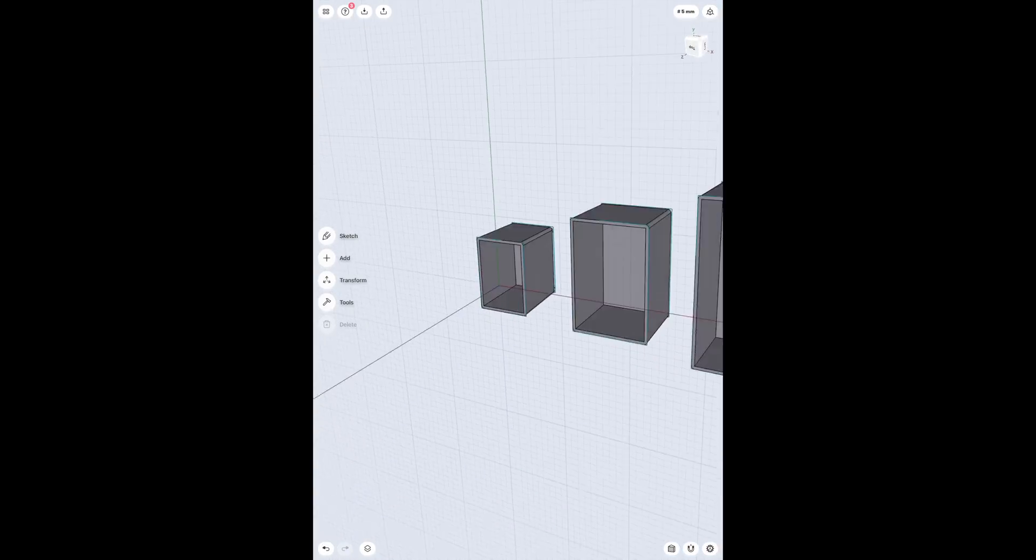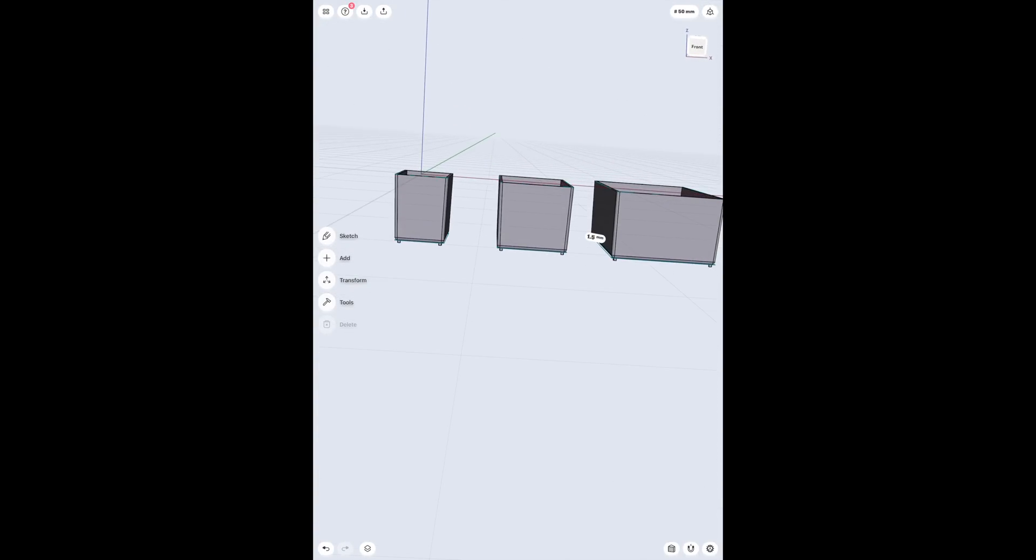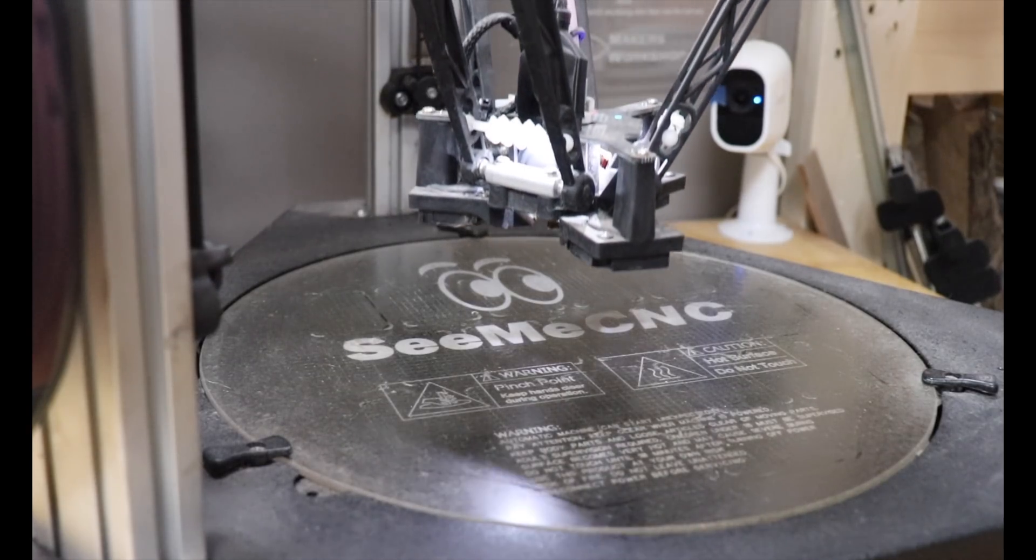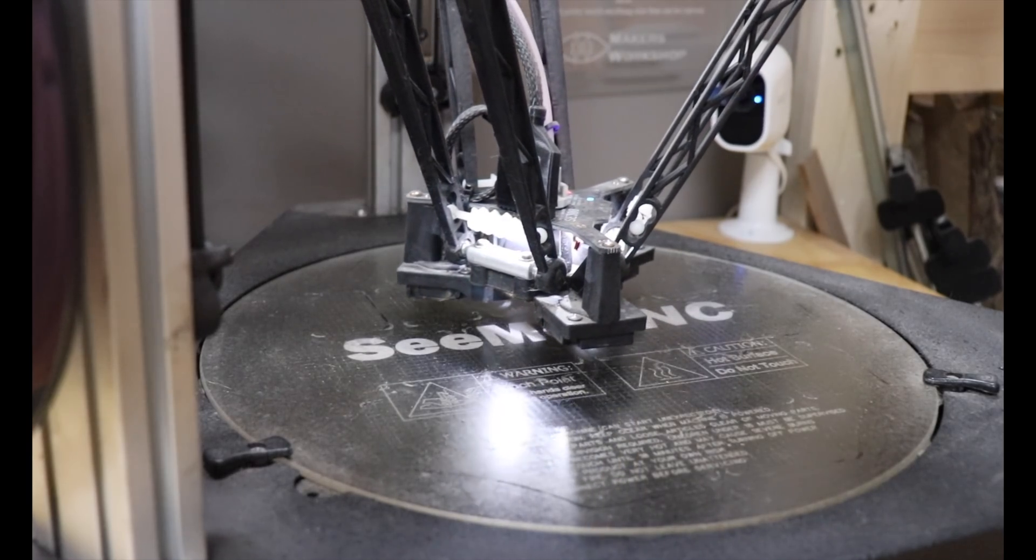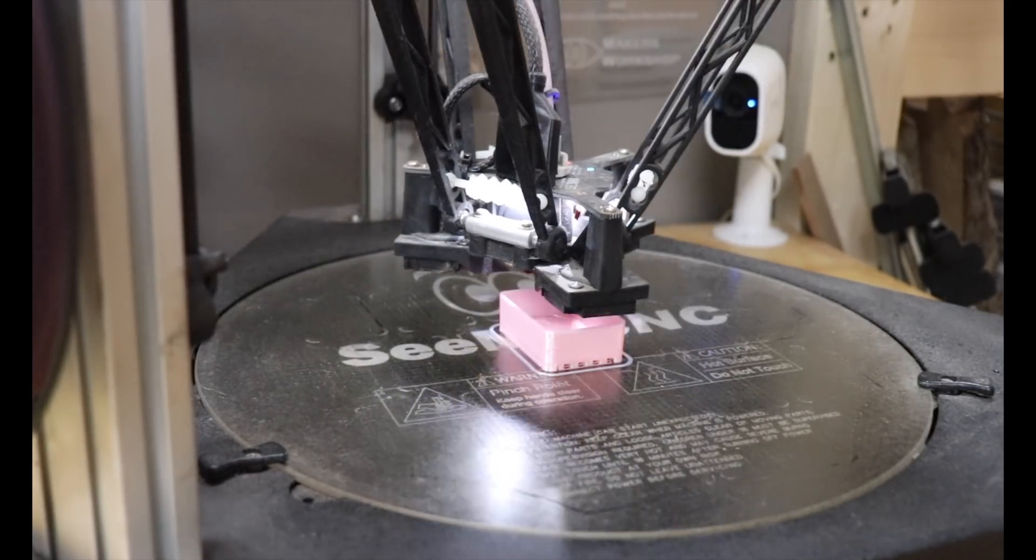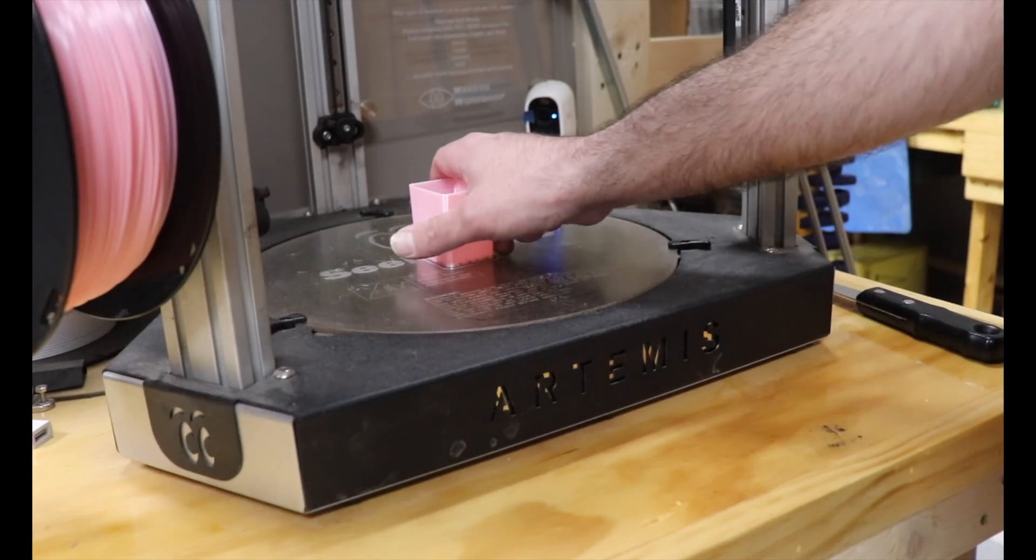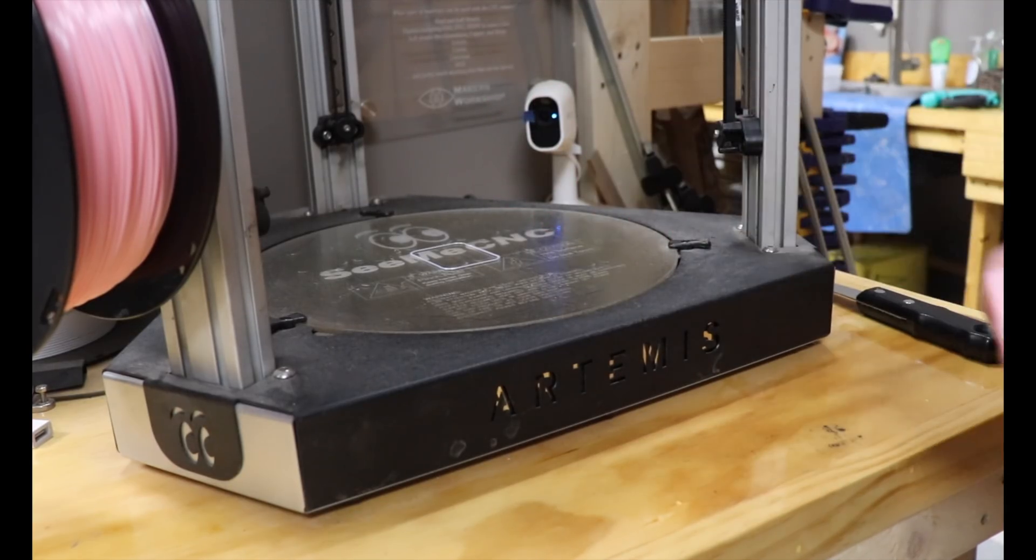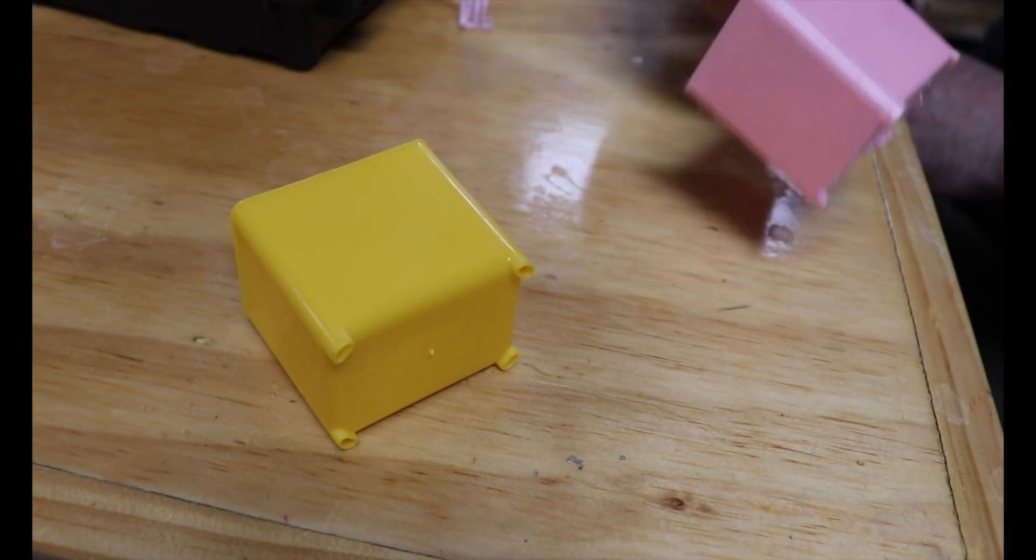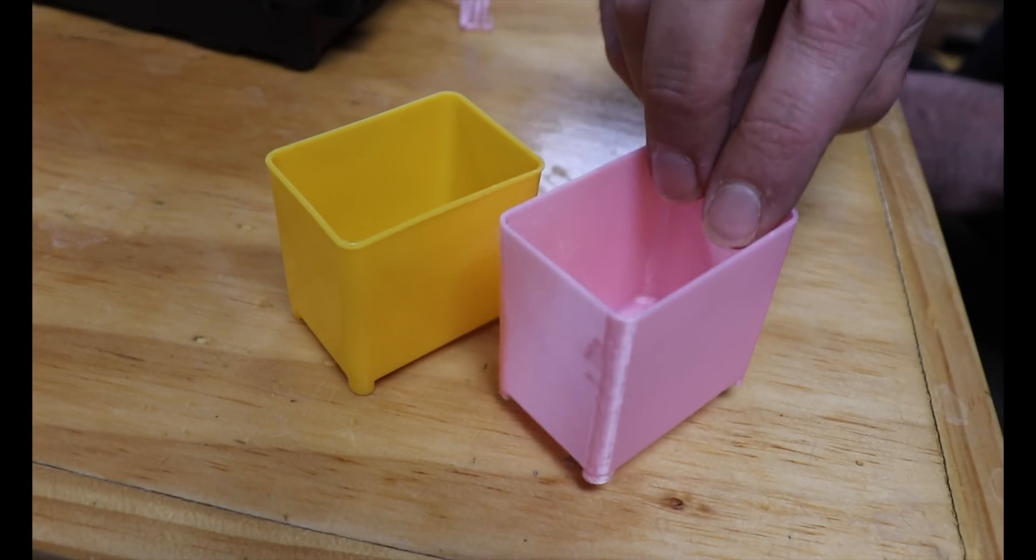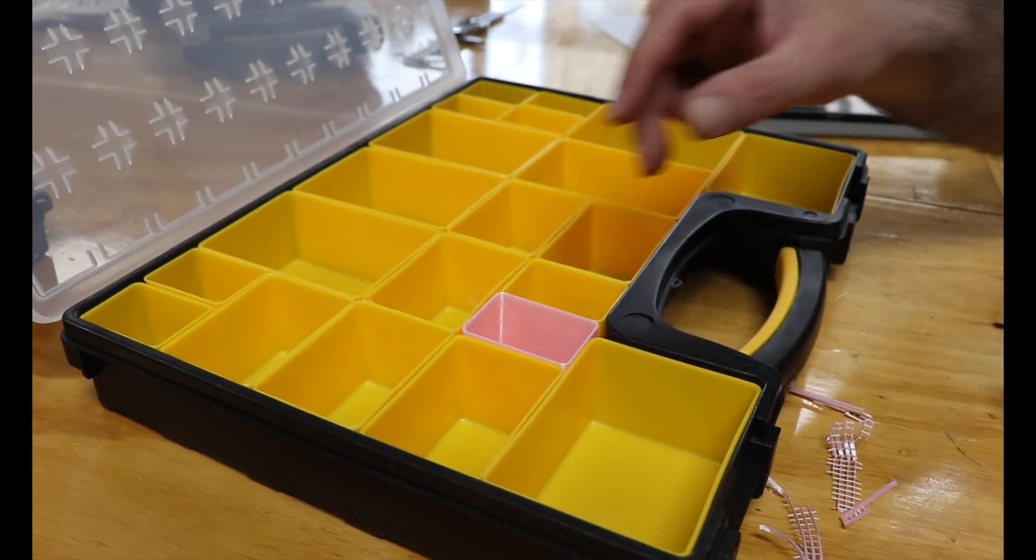I'm putting all three of them on our Thingiverse account as a free download. The link will be in the description along with a link to the exact organizers they were designed for. And then it was time for a test print. This almost never happens, but my first draft fit perfectly and it didn't need any changes.